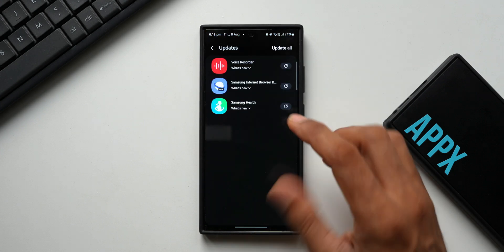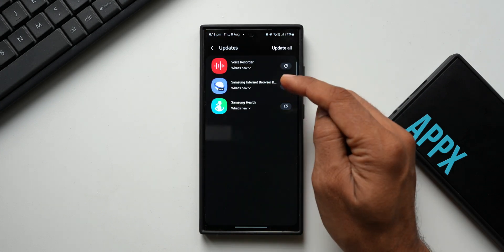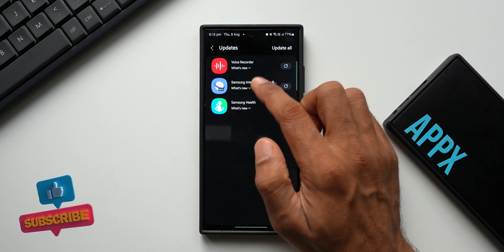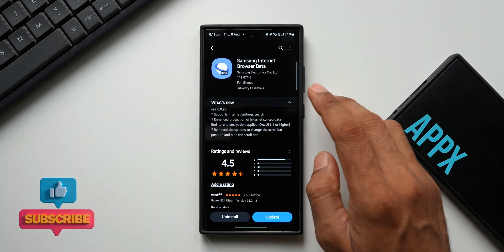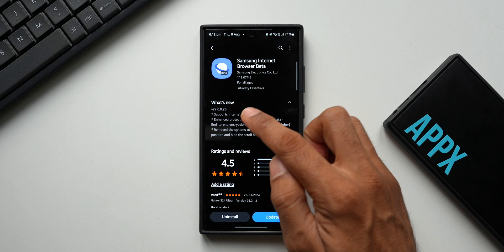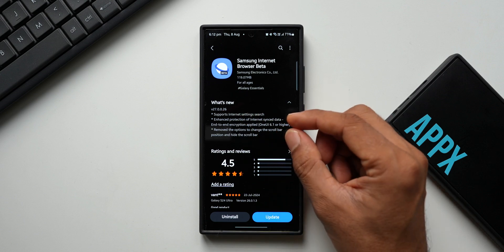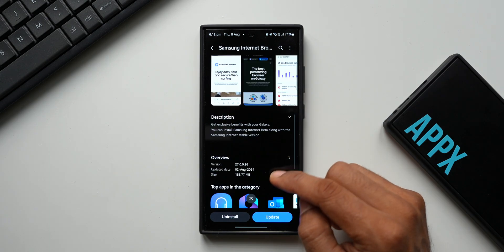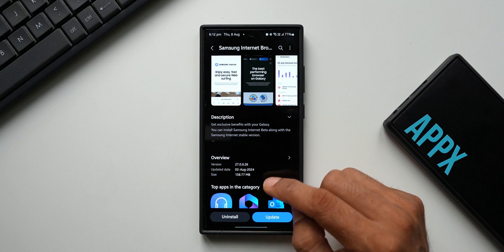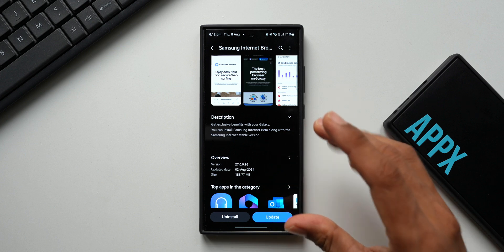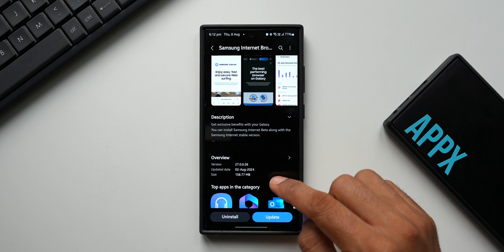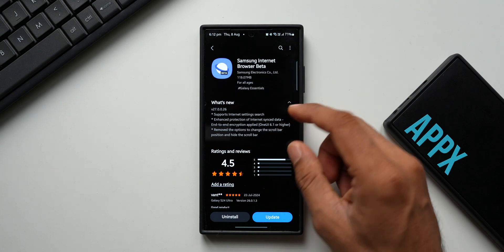Going to the Galaxy Store and tapping on update applications, we can see Samsung Internet Beta has an all new update. The latest version is 27.0.0.26, update date is 2nd August 2024, and the size is about 158.77 MB — so this better be good because the size is pretty huge.